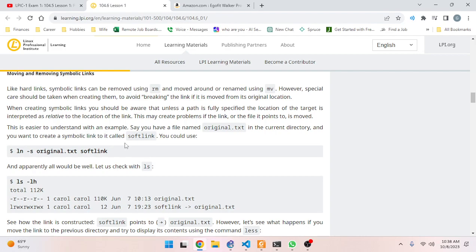When creating symbolic links, you should be aware that unless a path is fully specified, the location of the target is interpreted as relative to the location of the link. This may create problems if the link or the file it points to is moved.